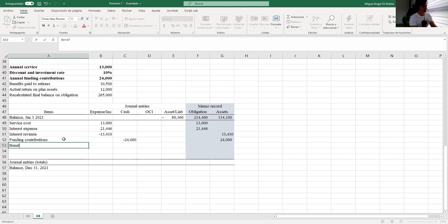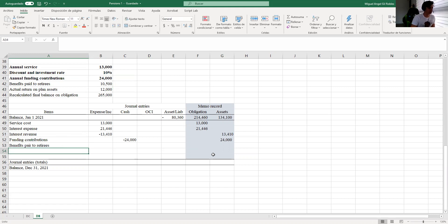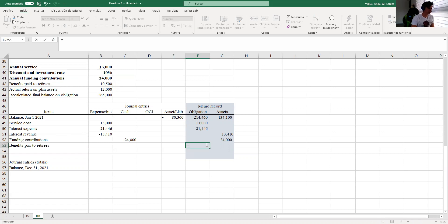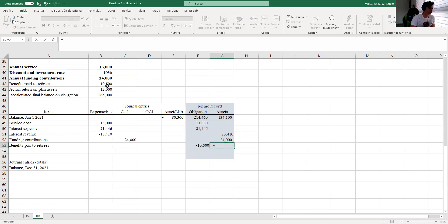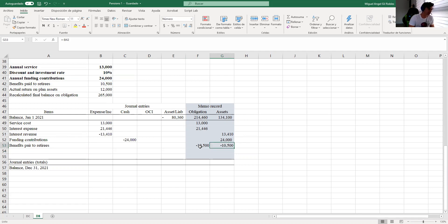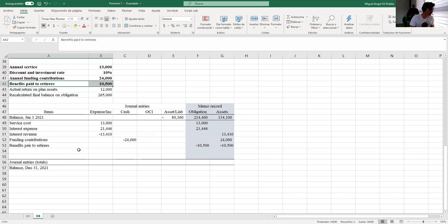Benefits paid to retirees is also straightforward: it's a decrease in the obligation of 10,500, and we pay out from the same assets — so assets also decrease by 10,500. This is exactly the same as in the previous two exercises.